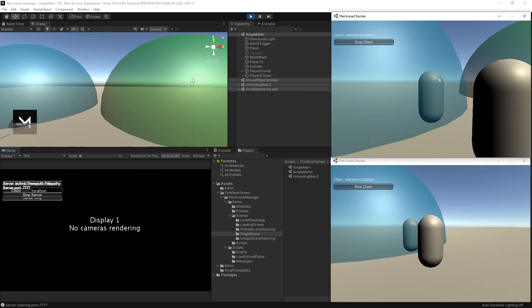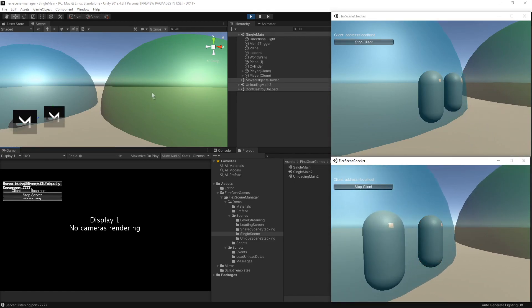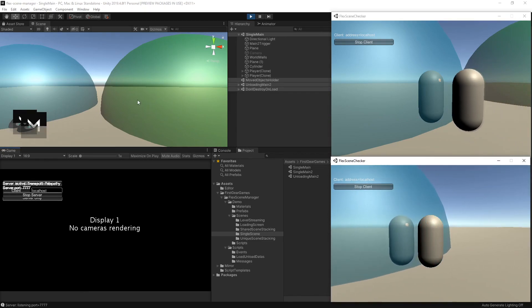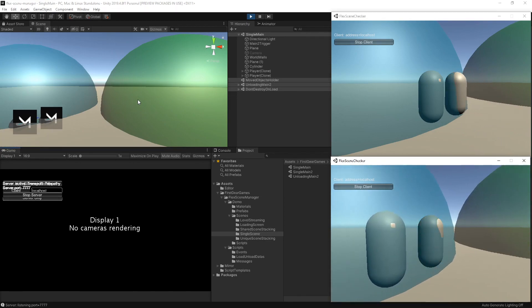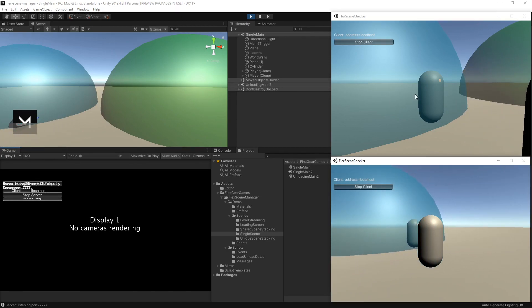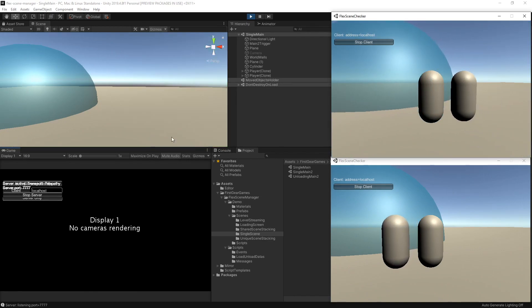One thing you'll also notice is that on the server, the scene will stay on the server as long as one player is currently in it. I'm moving one player in and out, but the scene stays on the server. However, when I move the last player out, the scene is removed from the server as well because it is no longer needed. And this is something you can definitely bypass. If you want to keep a scene loaded even when there are no players, that's what you'll be using the load options for. I'll be talking about that in a later video.